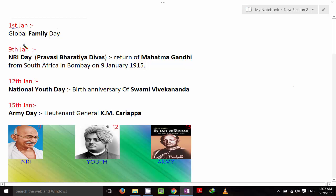1st January is Global Family Day. Imagine it's New Year and you are calling all your family members and relatives to wish them a very happy new year. You miss them, you meet them, you wish them — that's why 1st January is Global Family Day.